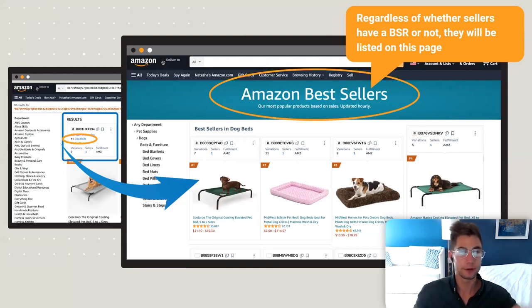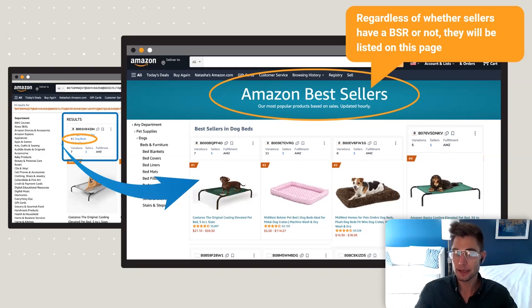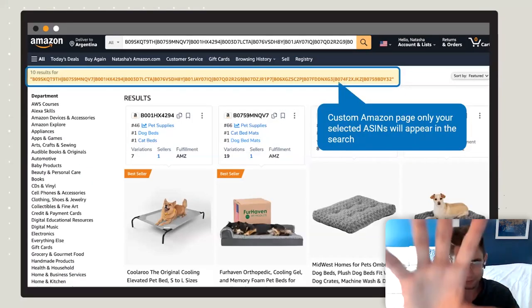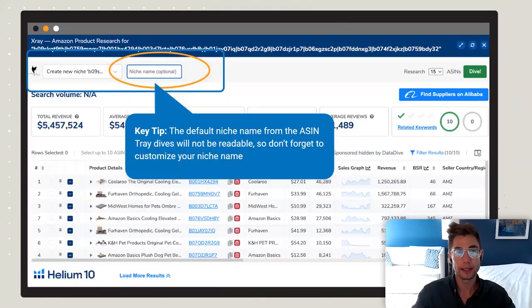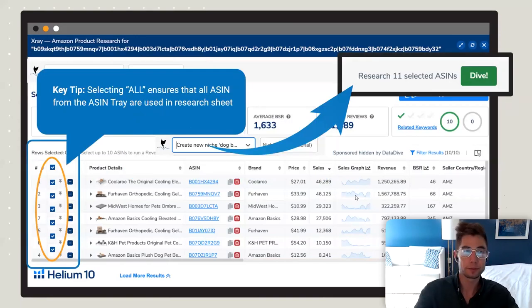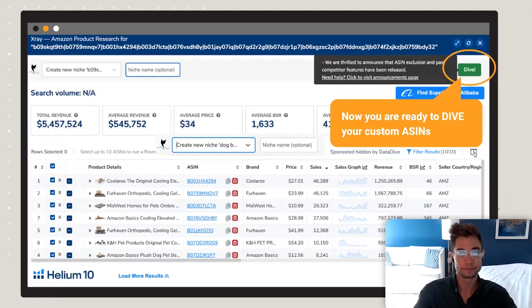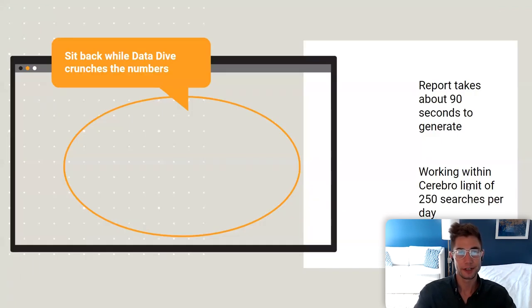You can also add ASINs manually if you're searching in a category like overall best sellers or a sub-niche where competitors might not always show up in X-Ray. Once you've added everything to the tray, run the exact same process: open X-Ray, customize your niche name, and click Dive. In this case, everything selected and you'd click Dive — those are your customizations.